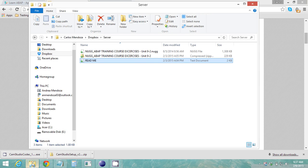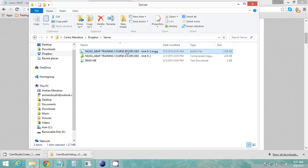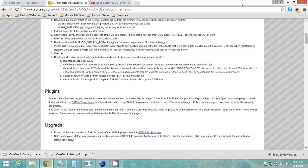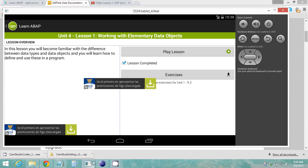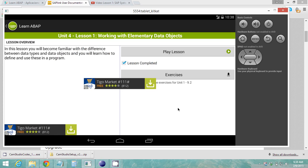Once you install it you can go ahead and import this NUG file into the SAP server and you will have all the exercises that I show you on my video.